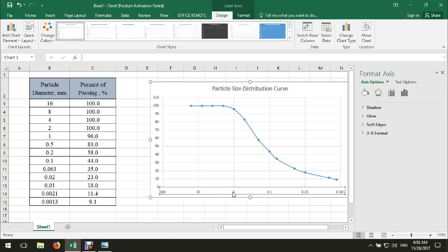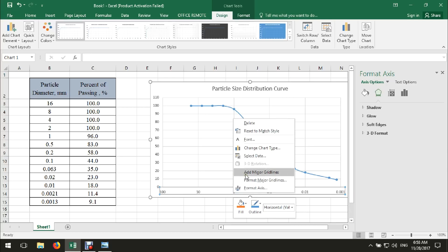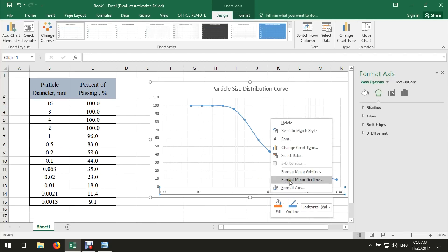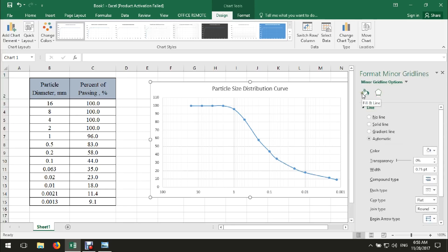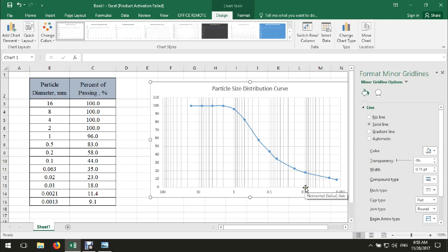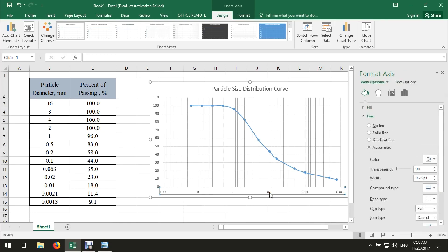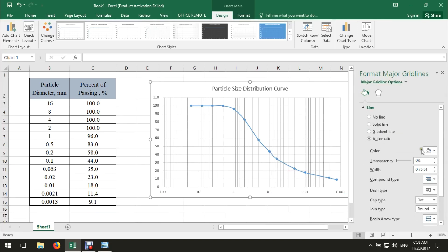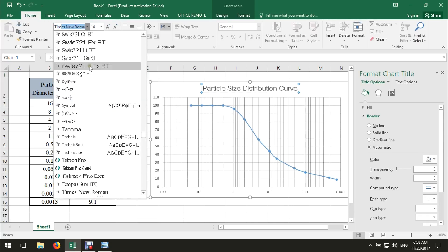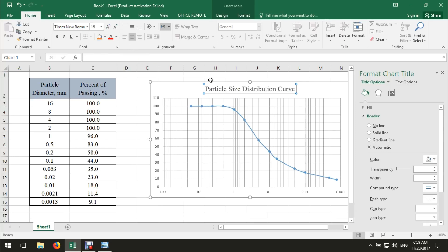It will be better to draw the minor grid lines for the horizontal axis. Just select the horizontal axis, right-click, and add minor grid lines. Here we can see the grid lines, but they are not clear. We can change the color — just select the horizontal axis, click on Format Minor Grid Lines, then go to Fill and Line, and change the color as you want.